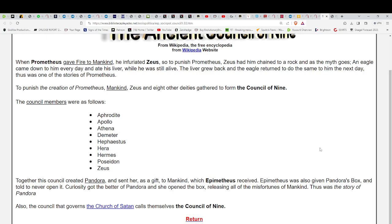So you had Aphrodite, Apollo, Athena, Demeter, Hephaestus, Hera, Hermes, Poseidon, and Zeus. This is all about punishing Prometheus and also mankind. When we look to, we'll go into that a little bit later. But again, this is all about the yugas. At the end, he puts down to the author of this, the council that governs the Church of Satan calls himself the council of the nine.